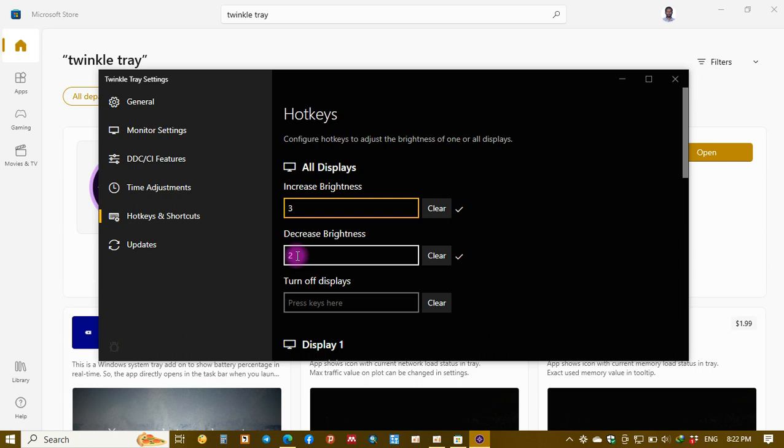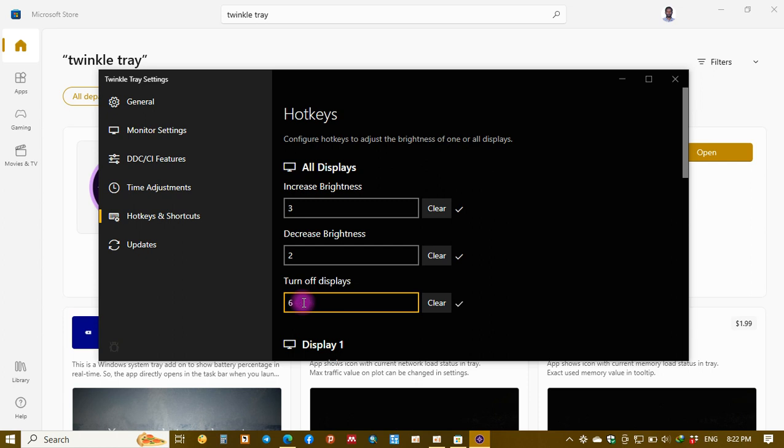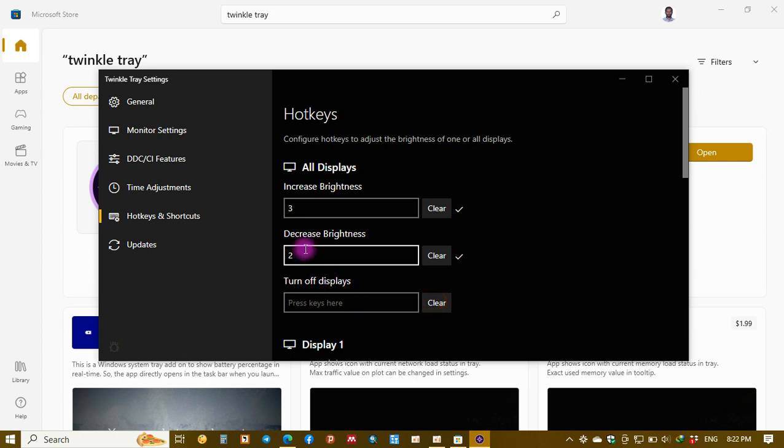And the third option is turn off display. Here you can put any number again, you can use seven or whatever you want if you want to turn off display completely. But in my case I don't want to put this. I'm comfortable with the increment and decrement of brightness.